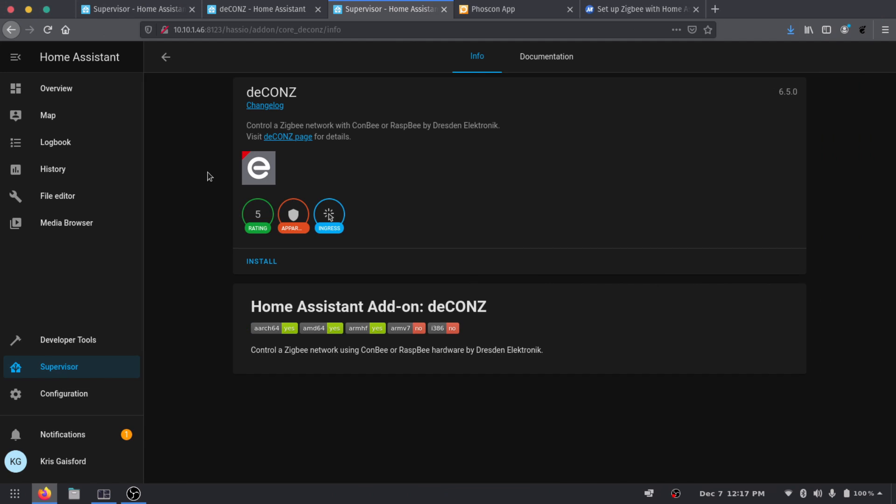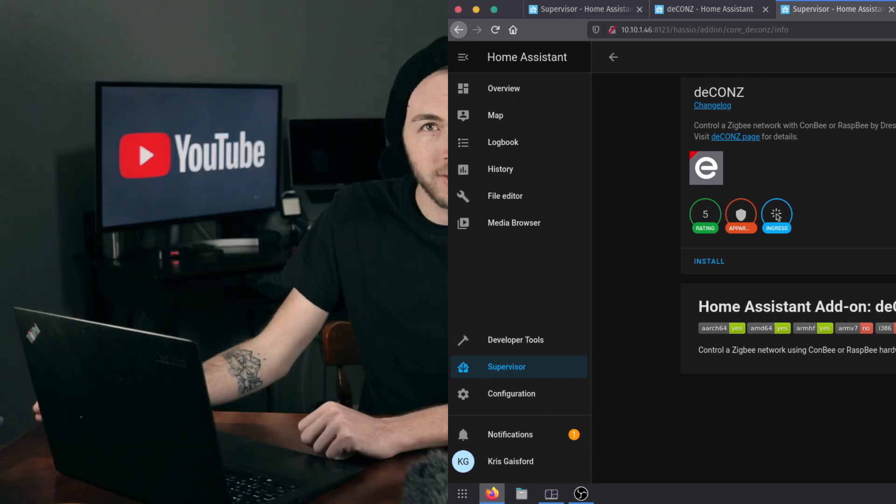Right now as you can see I have the deCONZ add-on right here. I mentioned this add-on in the past and said we were gonna go ahead and install it. This is the add-on that specifically said that it worked with the ConBee V2. After spending a few hours playing around with it I have come to the conclusion that it does work, but it's not the most straightforward.